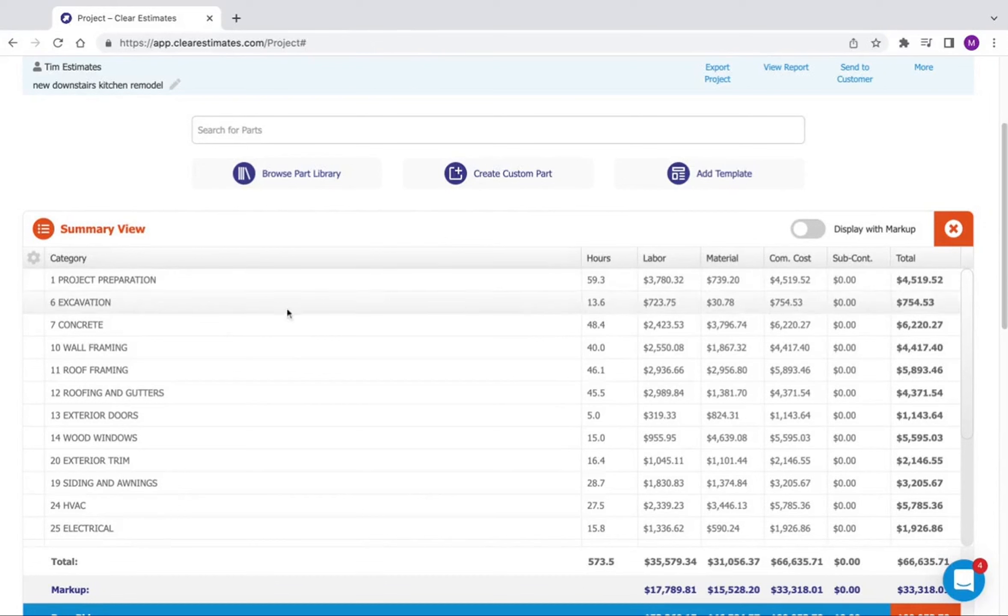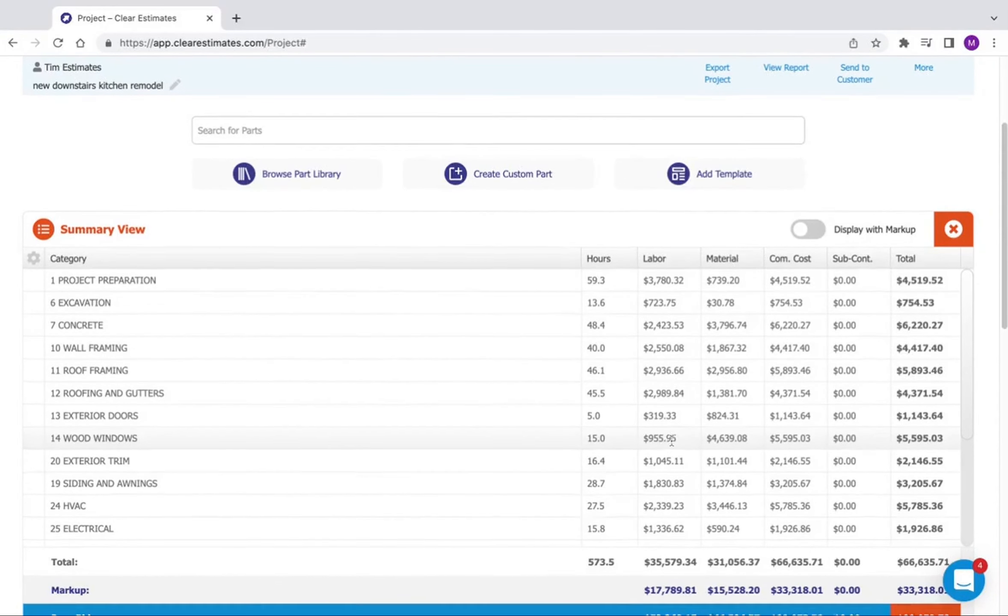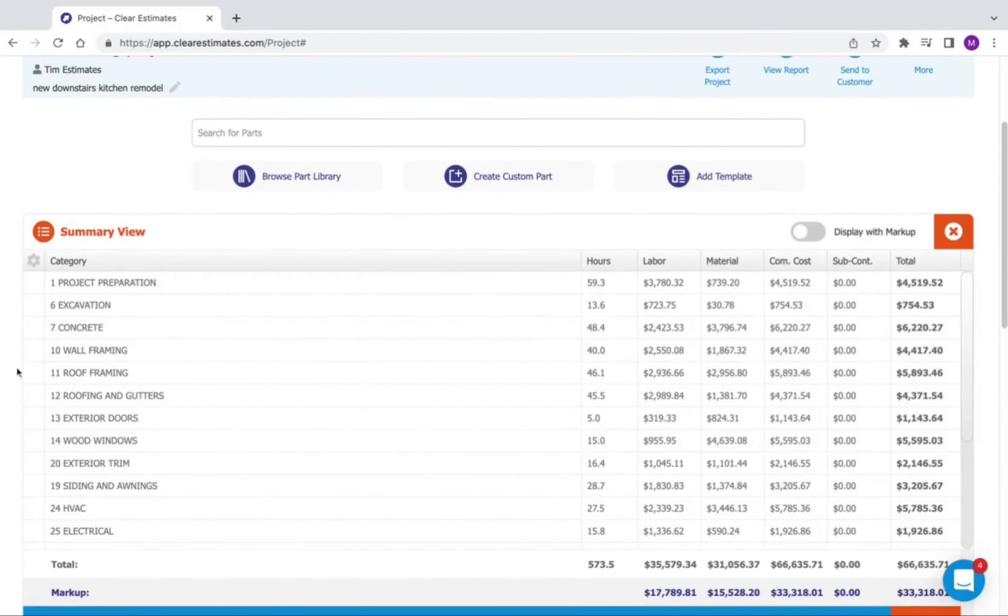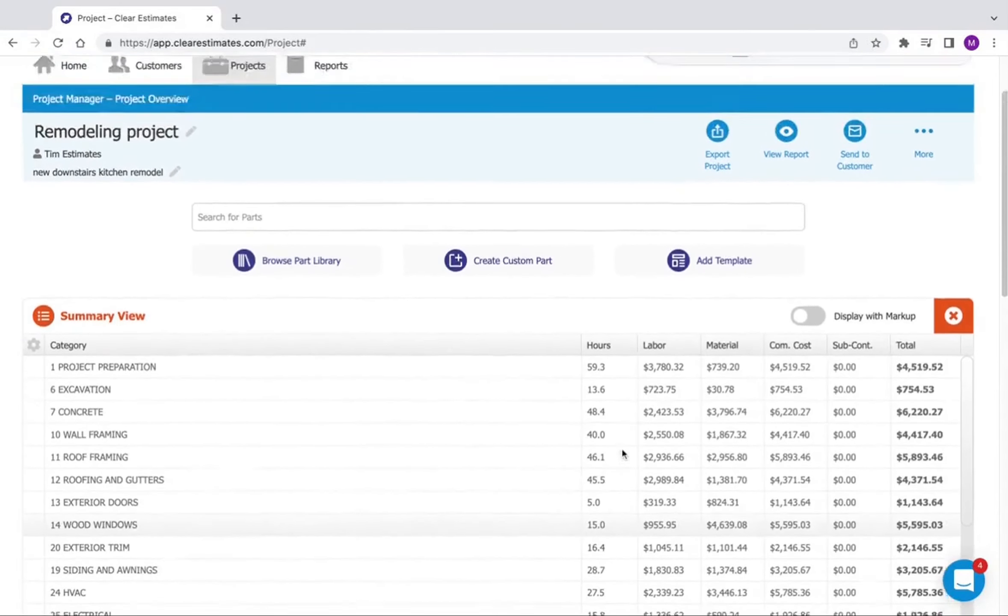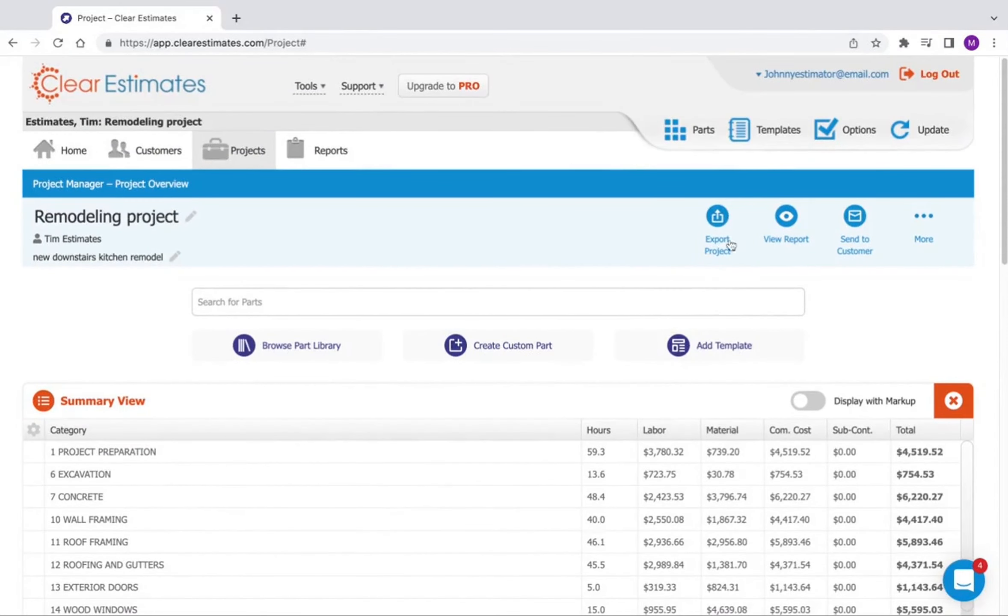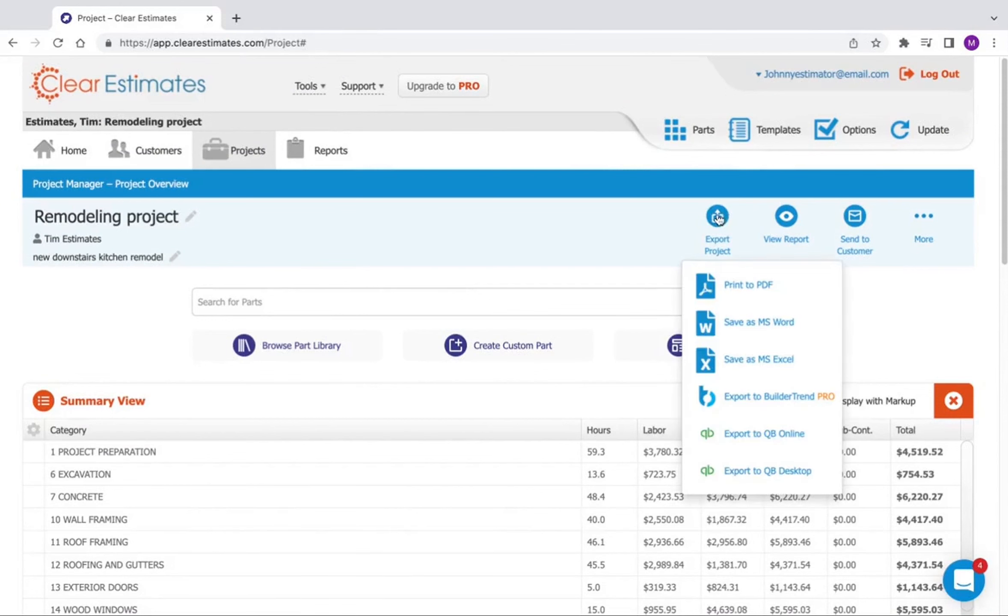So what if I want to print out this view? No problem. All I need to do is first make sure I'm looking at my summary view. And then the next step is to scroll up here to the top and click export project.